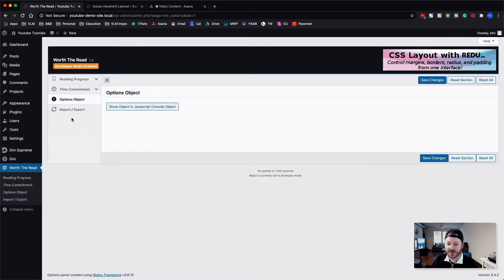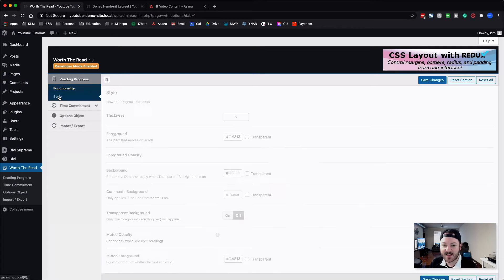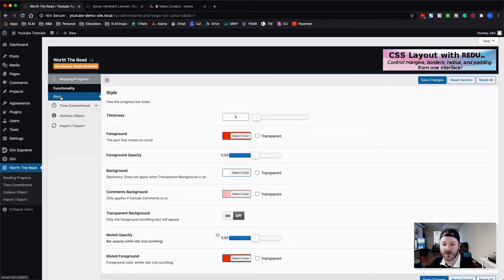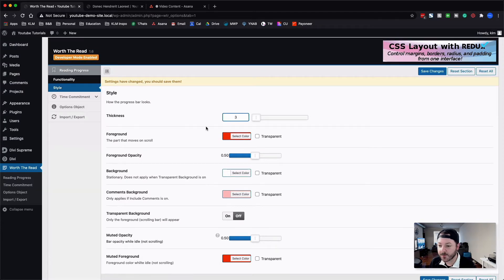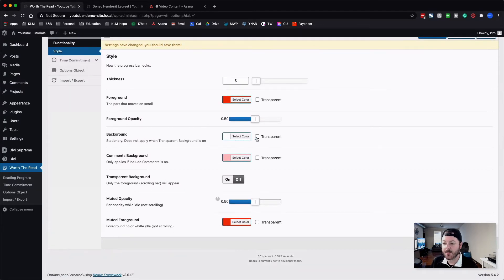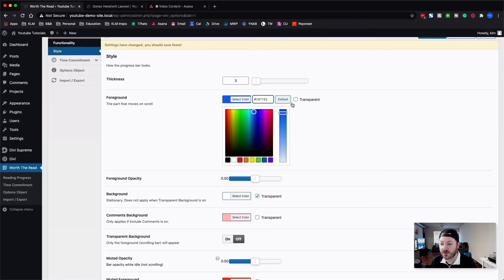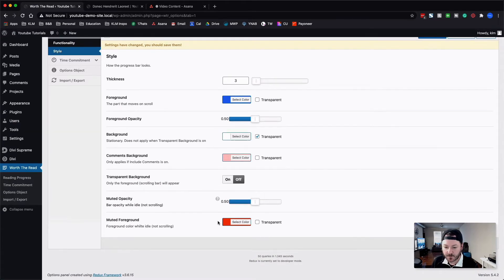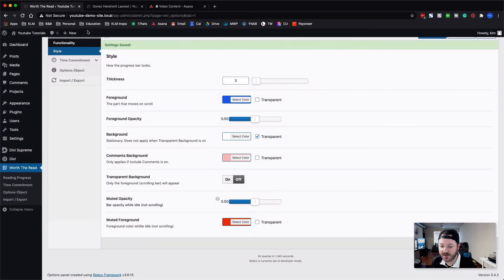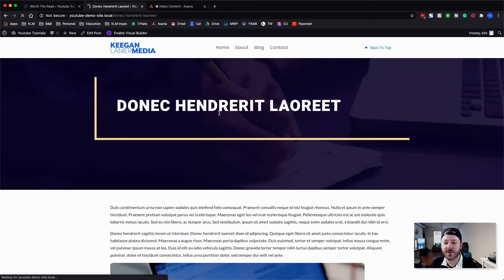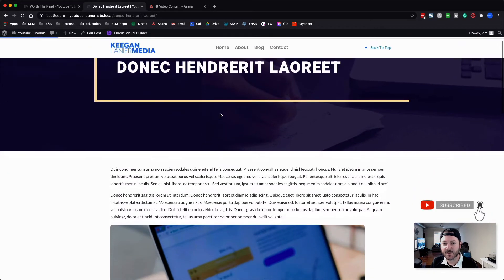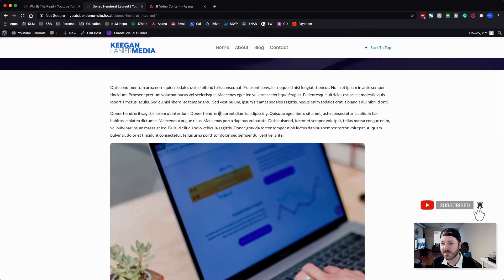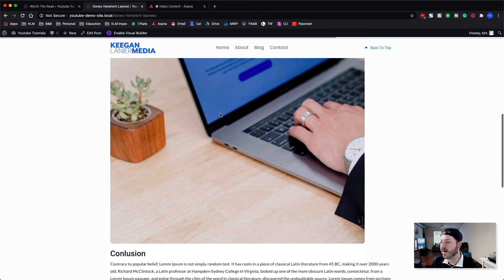Now one other thing I want to change is the style. We're going to go from functionality and reading progress down to style. You can change the thickness — so if we wanted it to be just three, we could do that. The background we can make completely transparent if you want. I'm going to change this to the color we use for our styles. Let's hit save and see the difference. Refreshing this blog post — now as we're in the post and we start scrolling, it's got that blue color, and then when we pause it transitions to a different color.